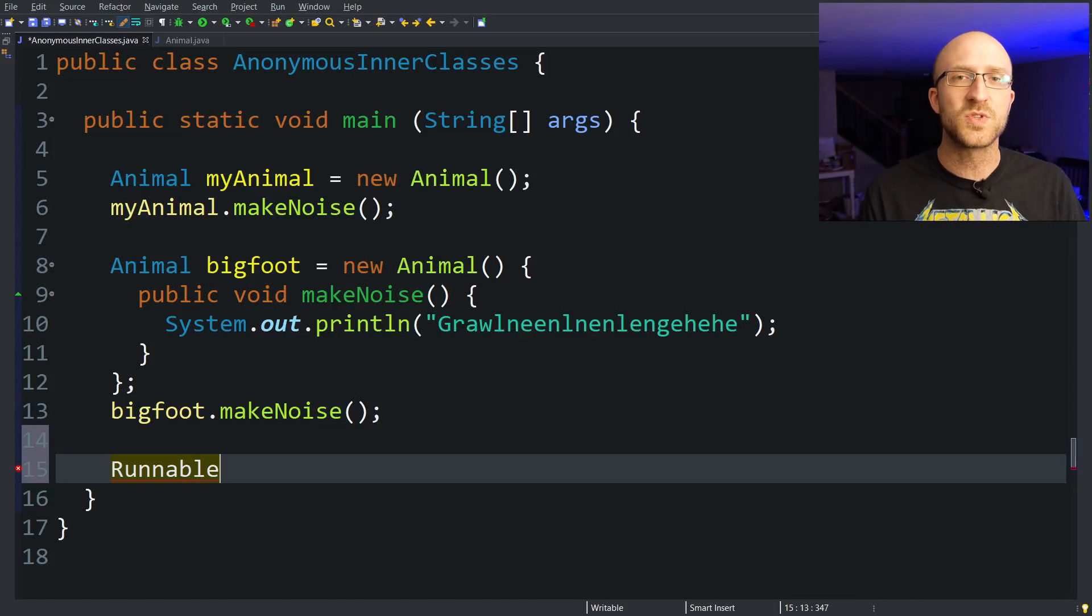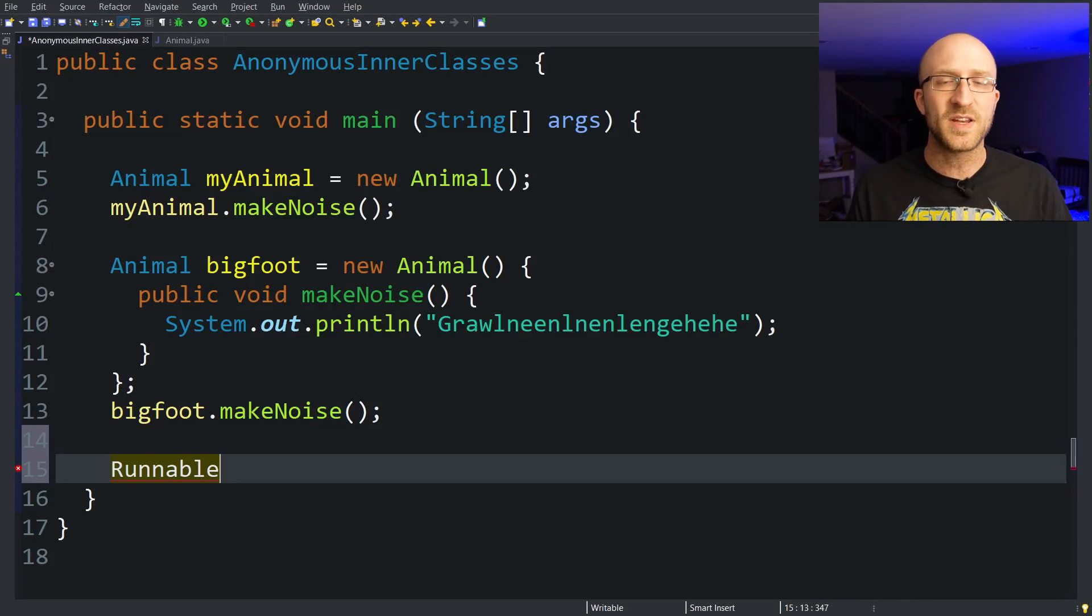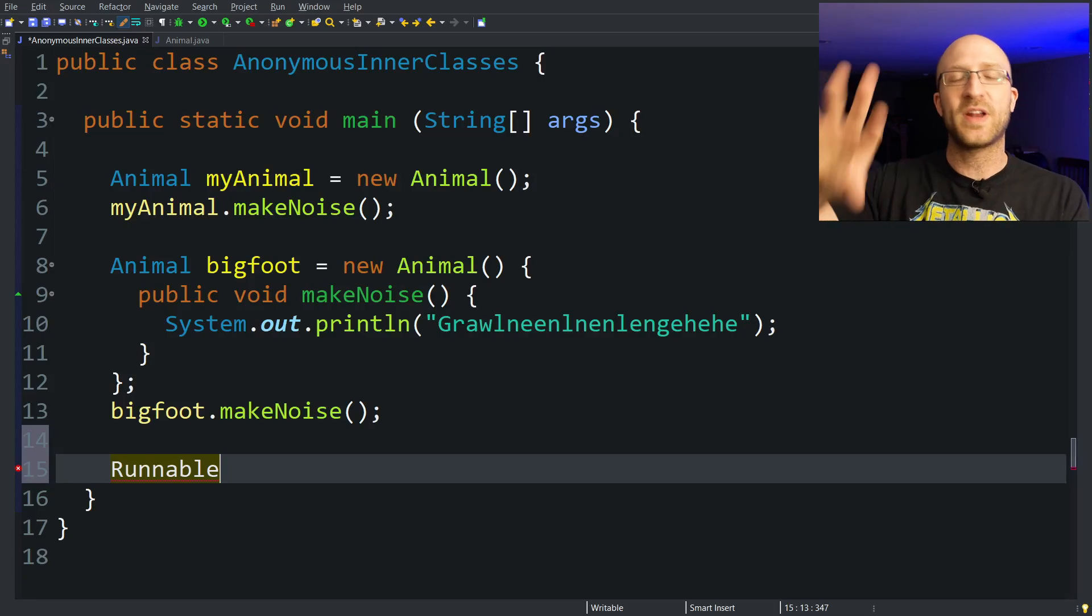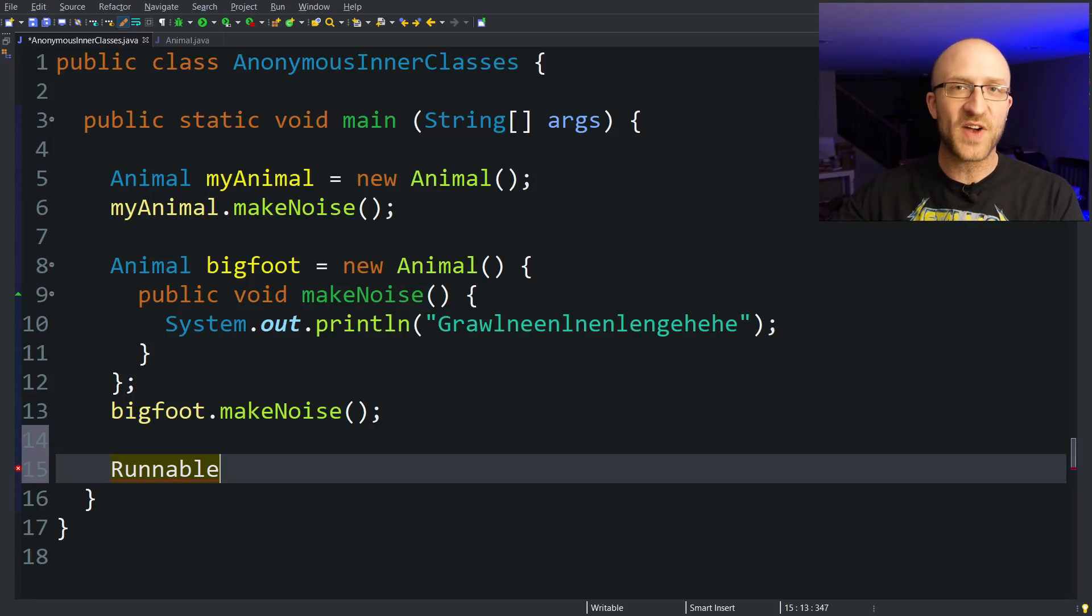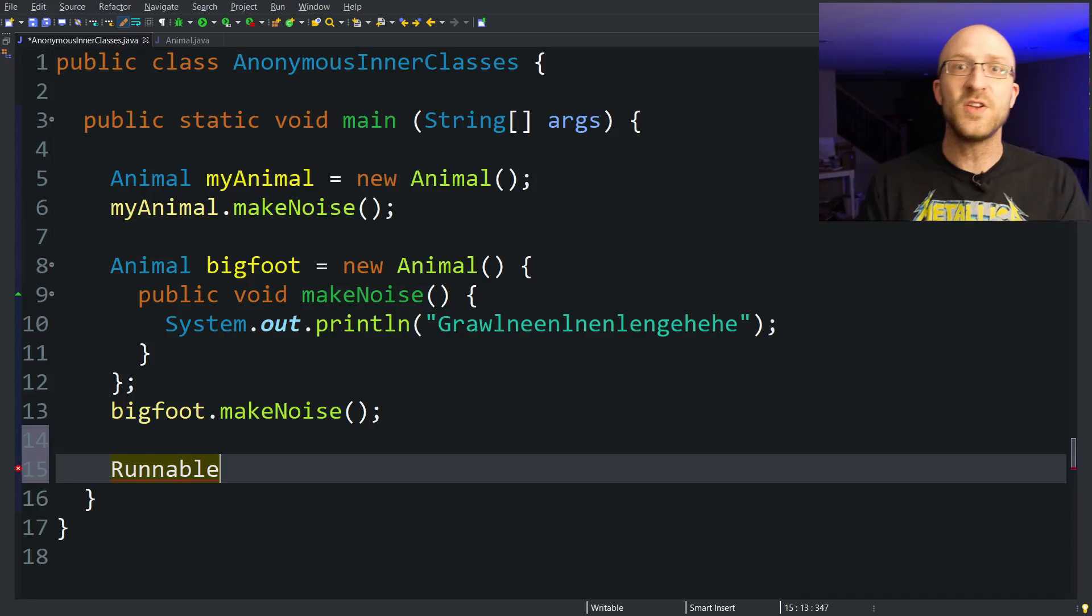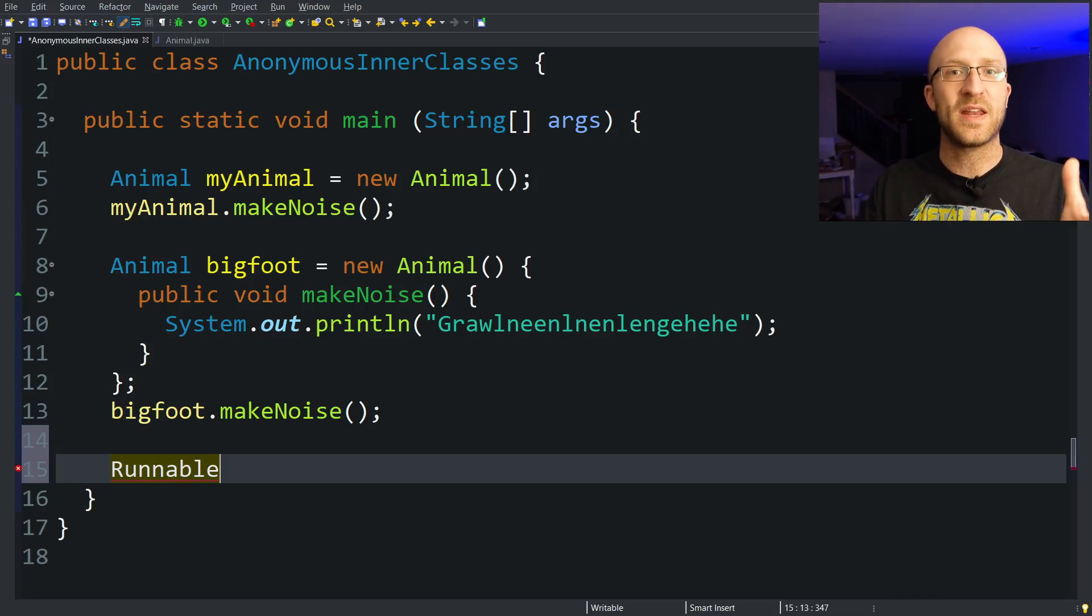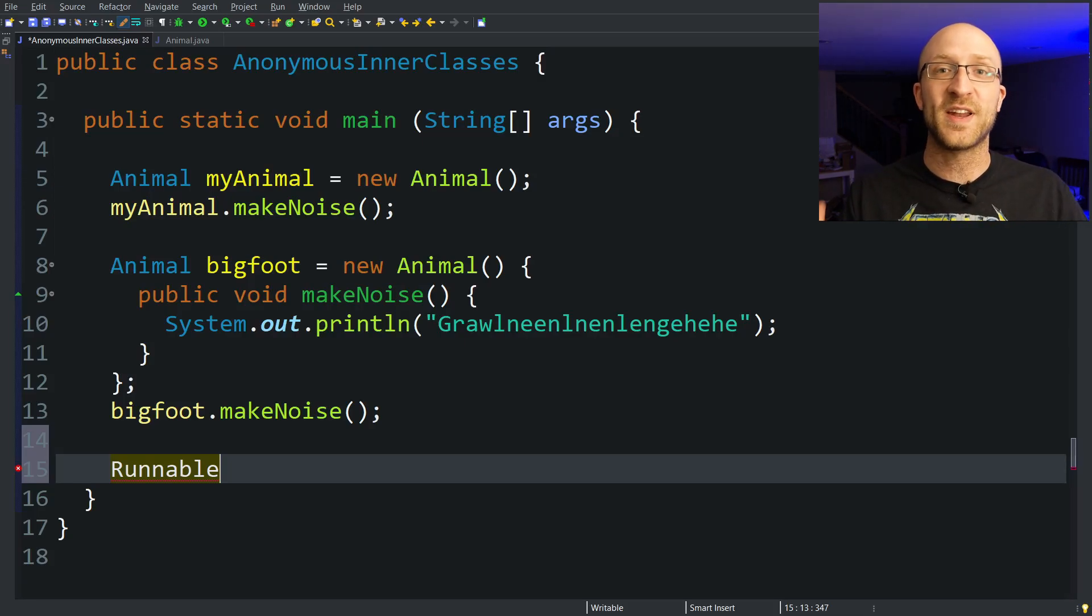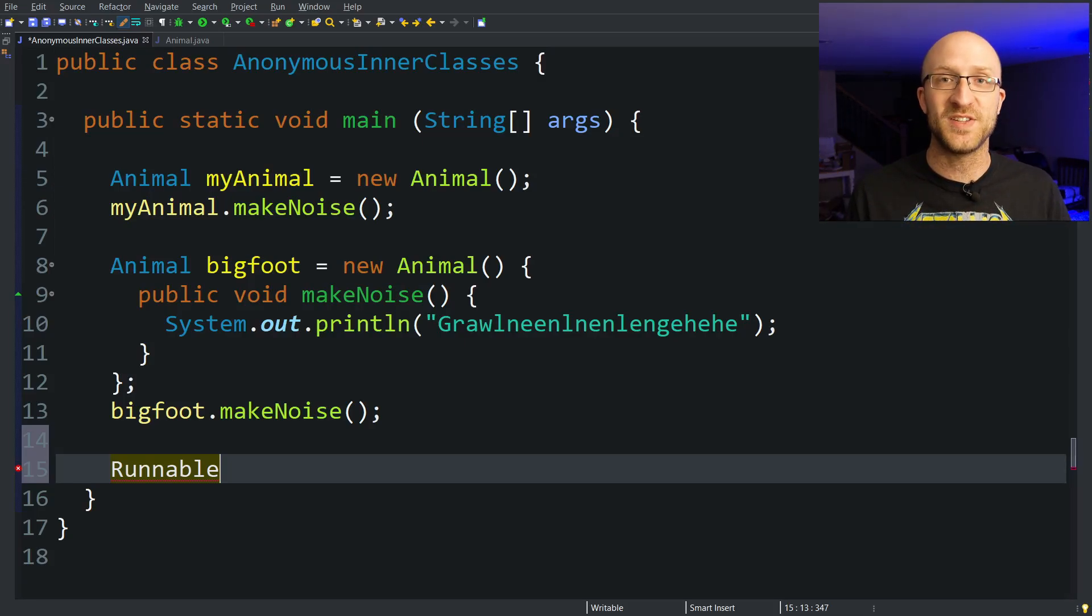But usually when you want to use a Runnable to create a multi-threaded Java program, you have to create a whole separate class file that implements the Runnable interface, and then you can finally create an object of that type and get your new thread running. Instead, you can use an anonymous inner class to make it so much easier.